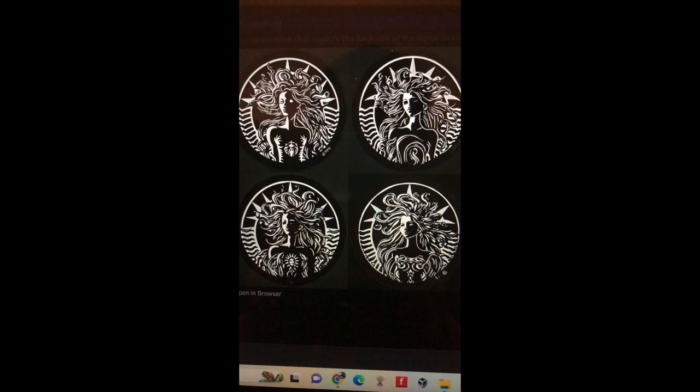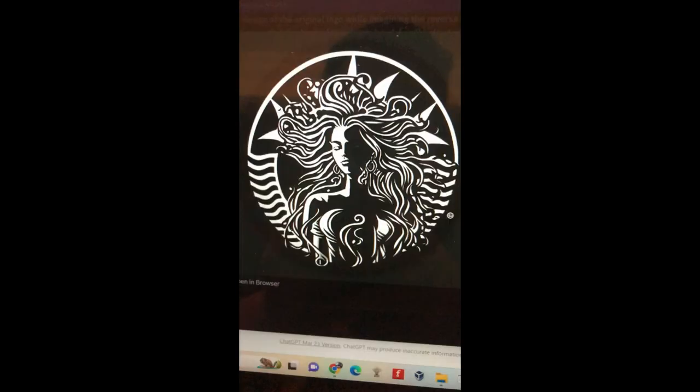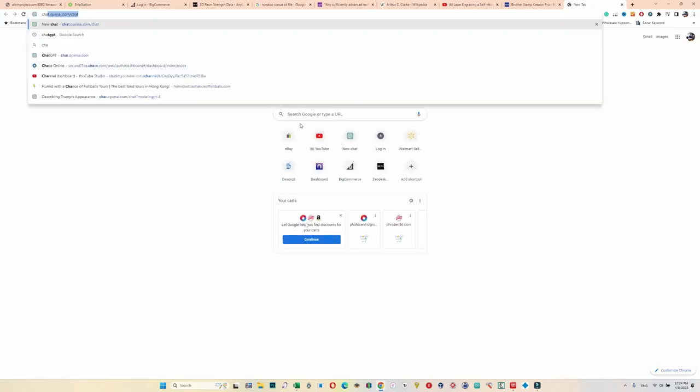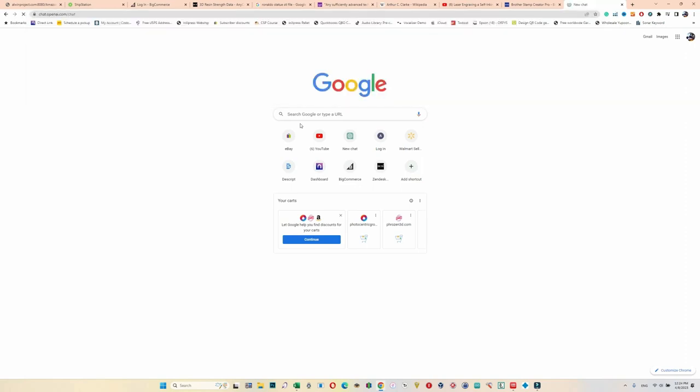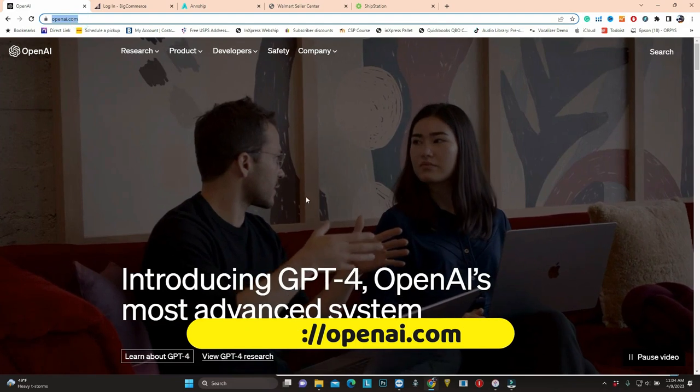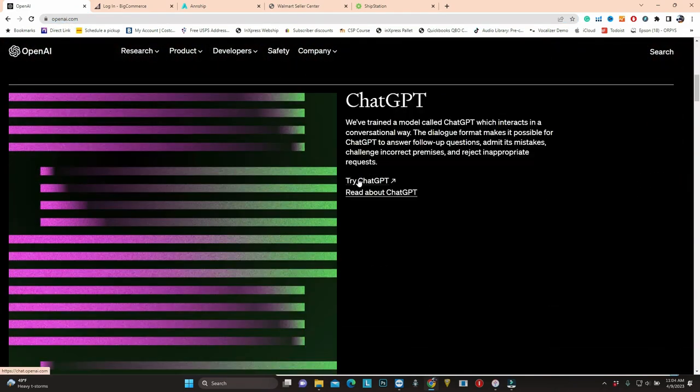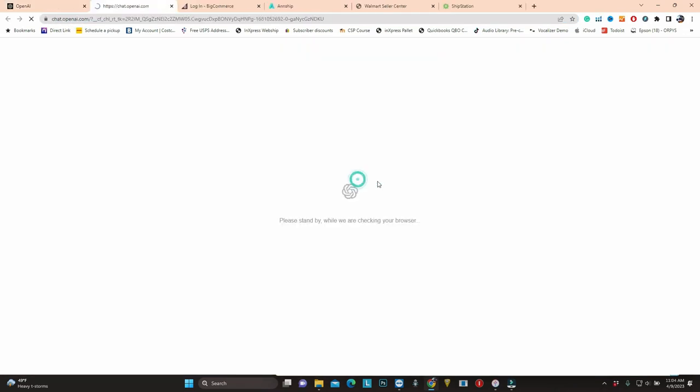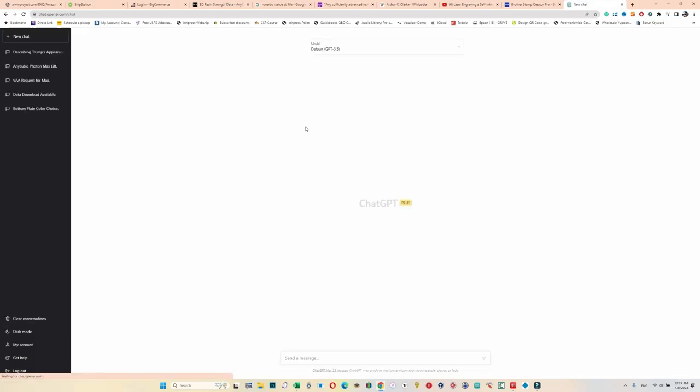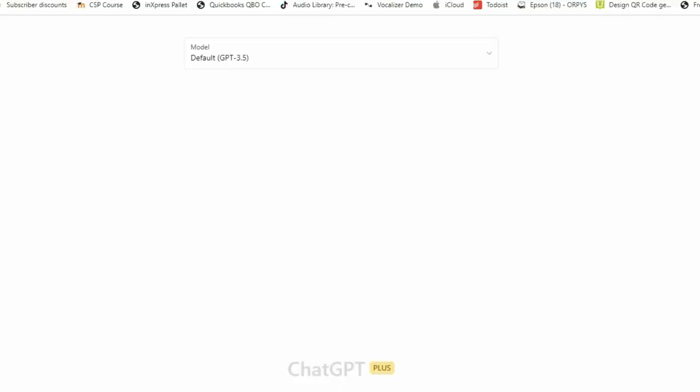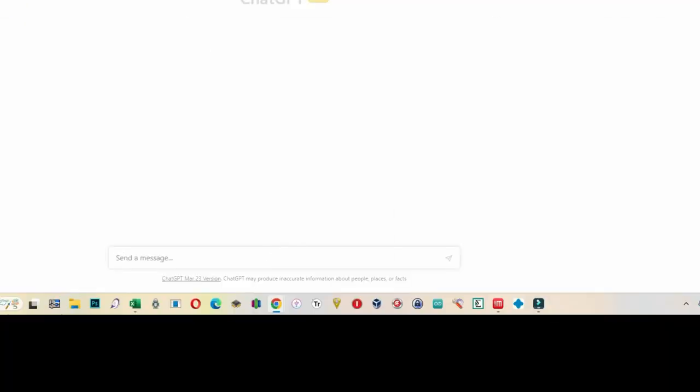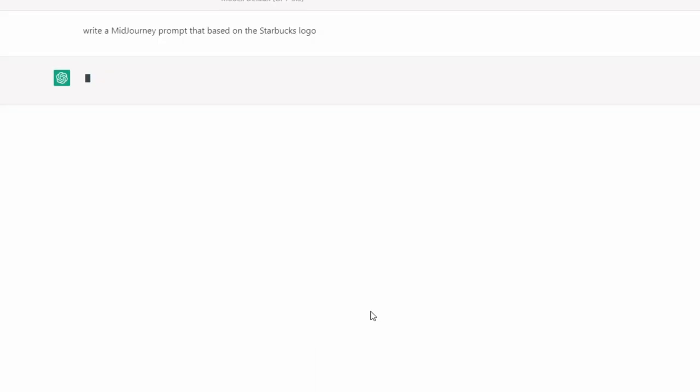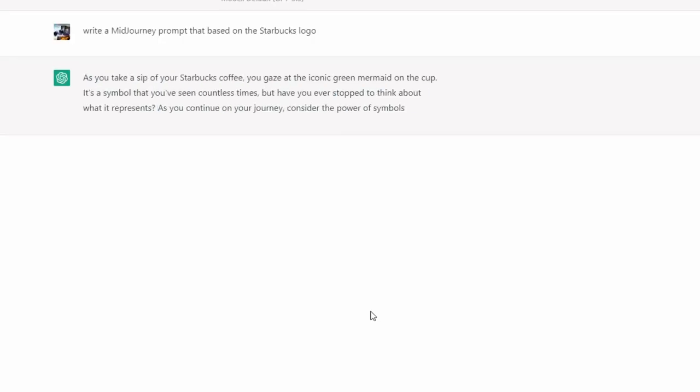But we don't know how to ask MidJourney, so we go to ChatGPT first. MidJourney is more like a Soup Nazi in Seinfeld. If you don't know how to ask, it just gives you garbage and no soup for you. Go to openai.com and sign up for ChatGPT. There's a free version, however currently, if you use ChatGPT 4, which knows how to write for MidJourney, you have to sign up for their premium, which is about $20 a month. Right now, I'm using GPT 3.5. I asked it to write a MidJourney prompt based on the Starbucks logo, and ChatGPT just wrote me a poem. It doesn't have any idea what MidJourney is.